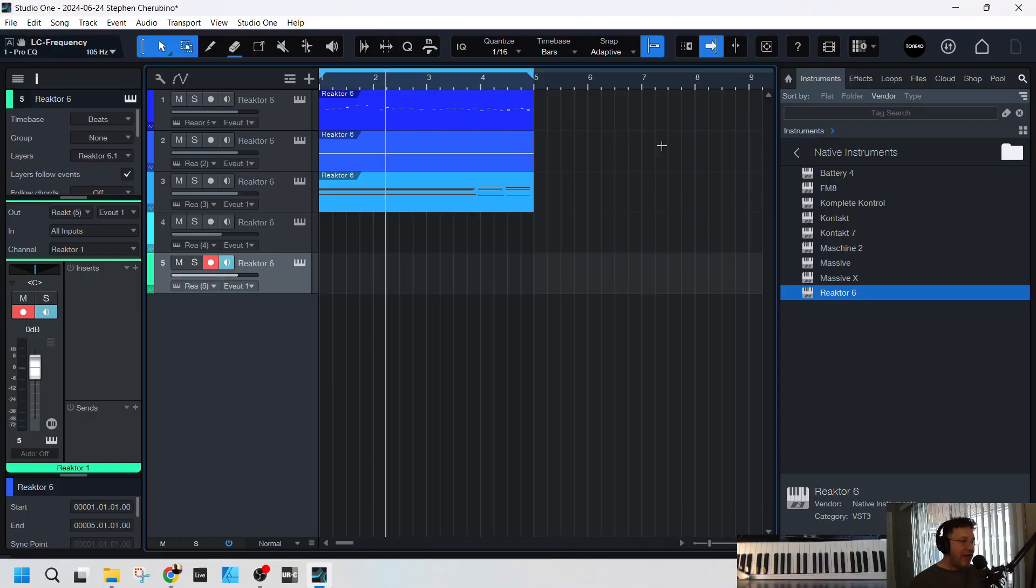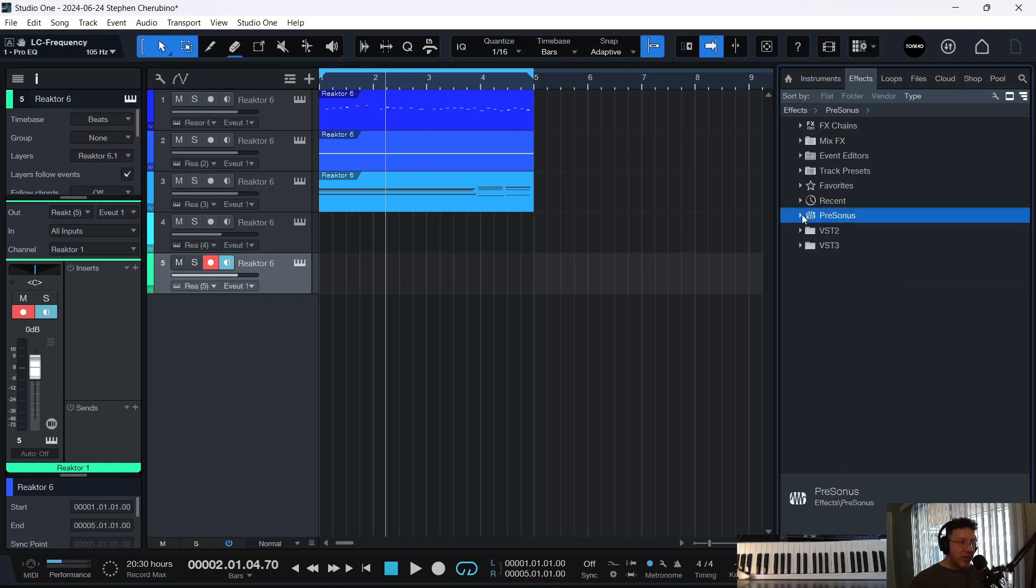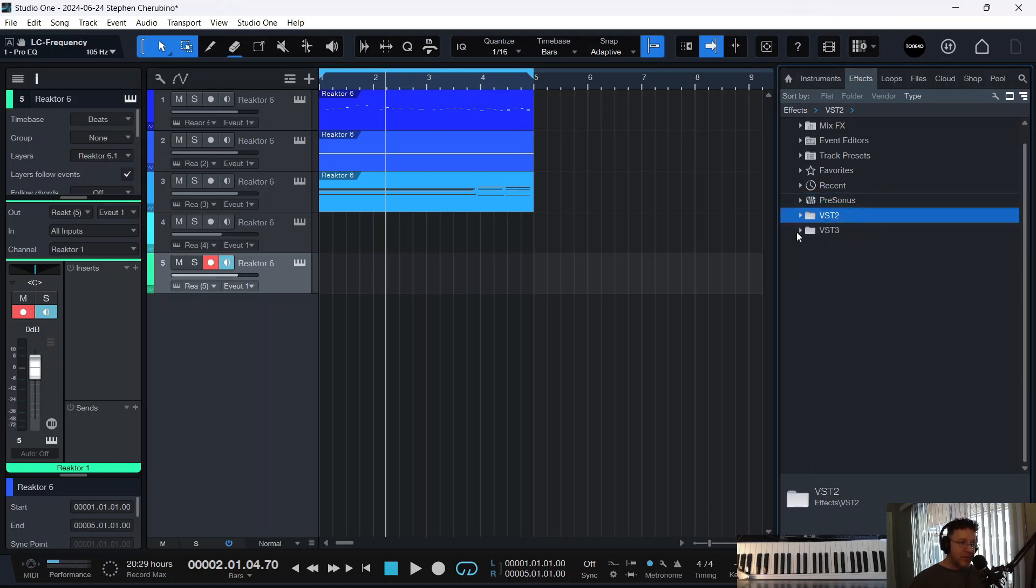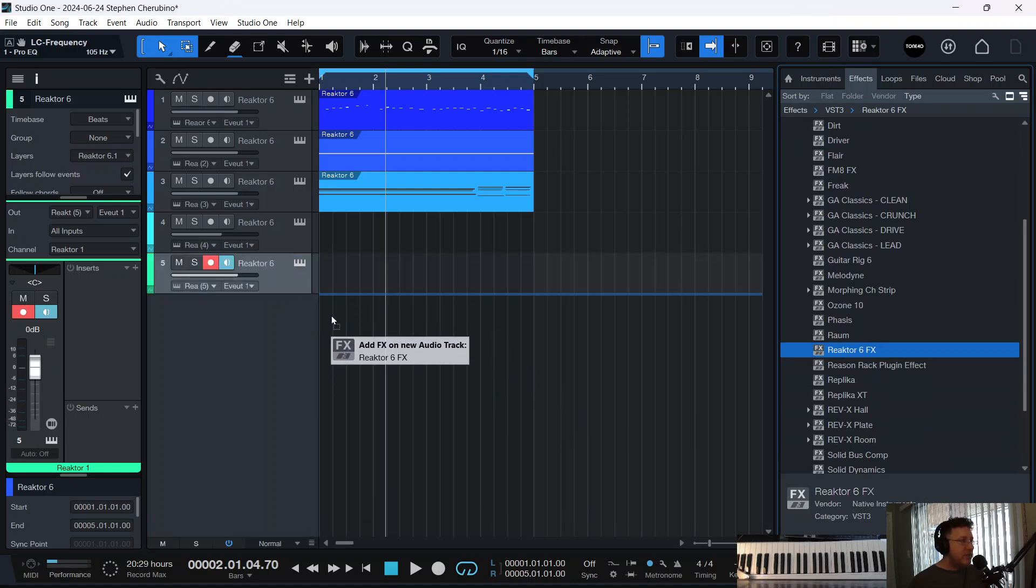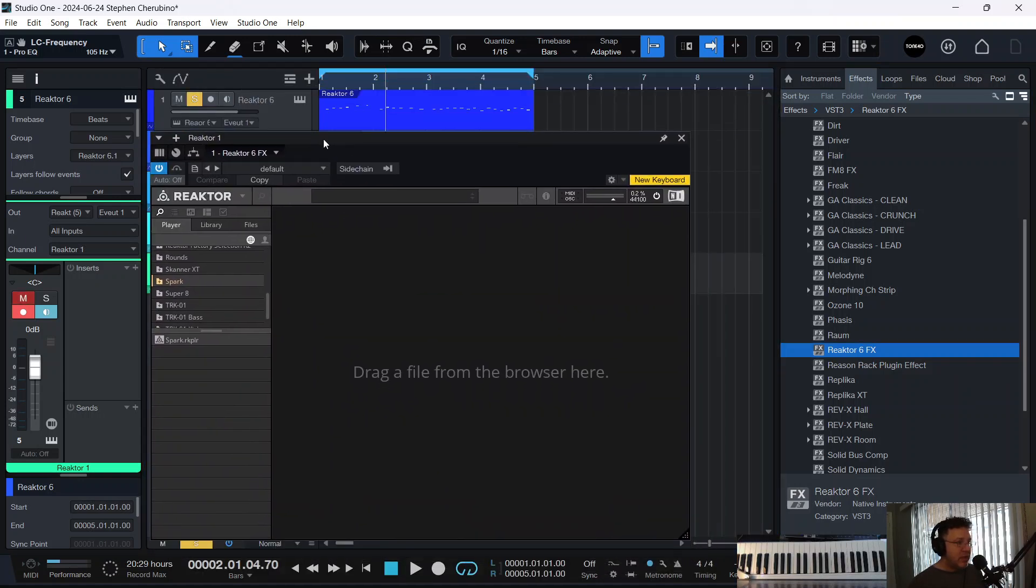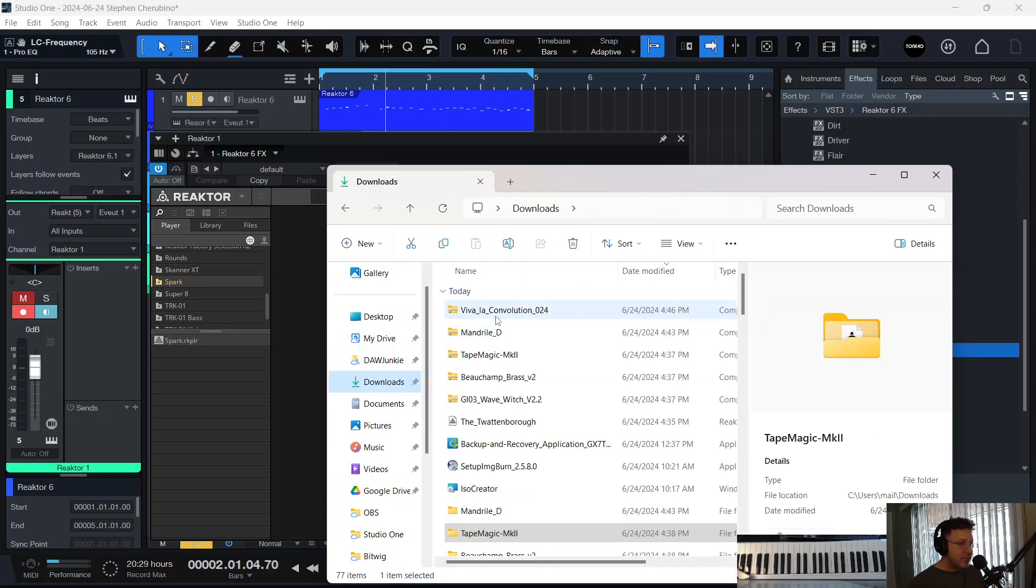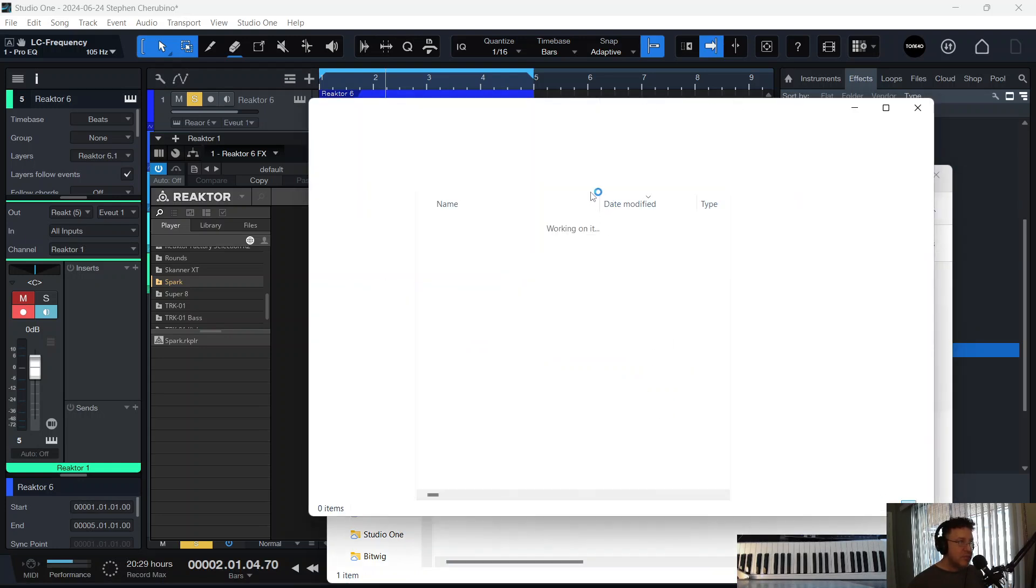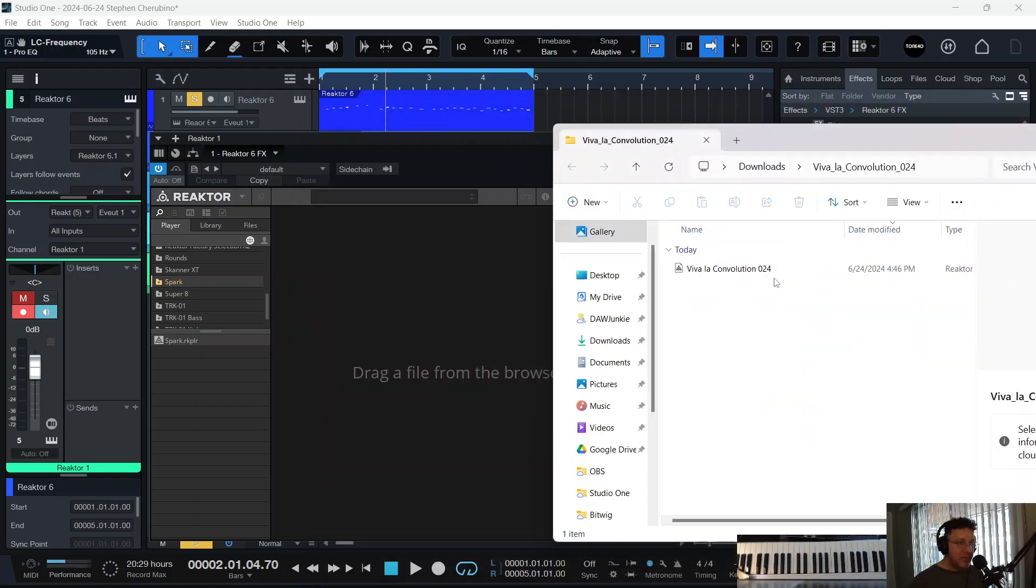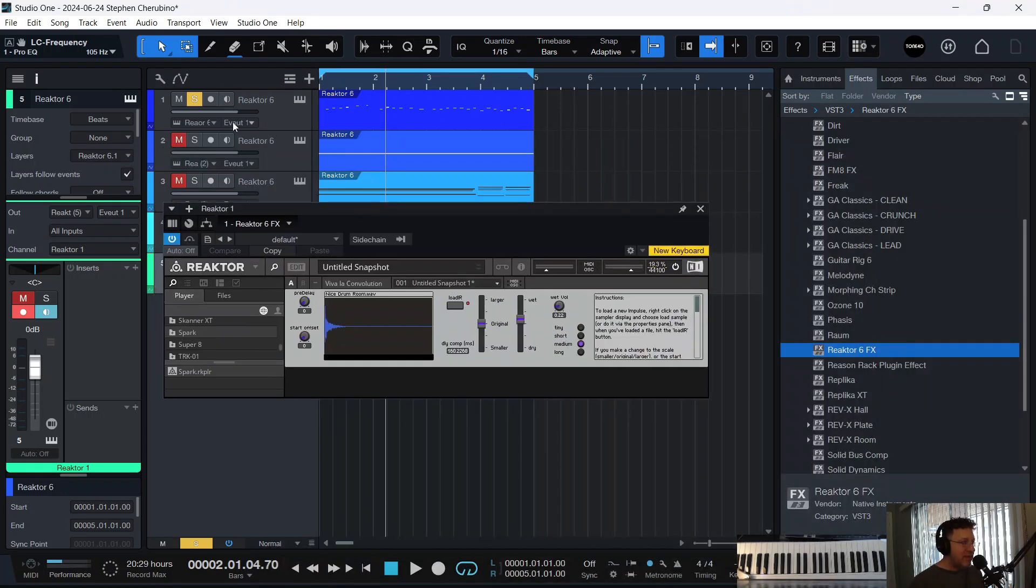So I don't think I ever used a reactor effect. So if you go into effects under native instruments, you're also going to see reactor effects. I think it's going to be under VST3. Let's see, because it should be reactor 6 effects. Okay, reactor 6 effects. Let's put it on. Let's put it on that lead in the beginning, the top one. And what effect do we want? Well, the one we just downloaded. Viva la convolution. And they're just usually like one little file. It's called a reactor ensemble or reactor instrument. And there's a convolution reverb. Curious to hear how this guy sounds.